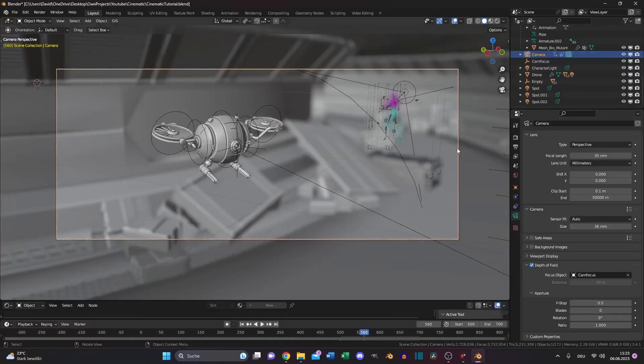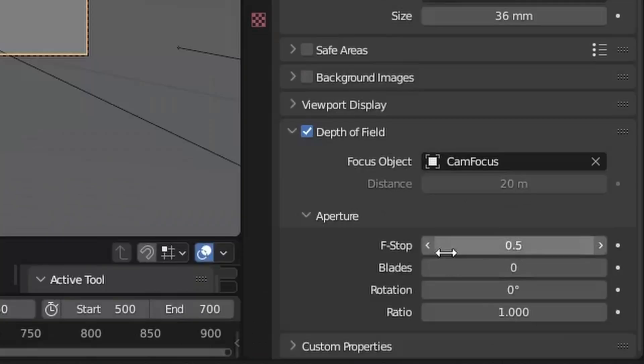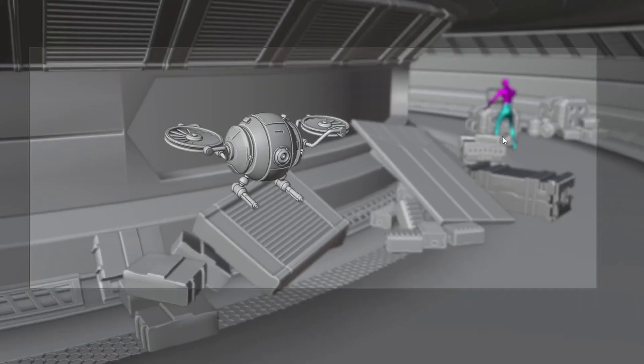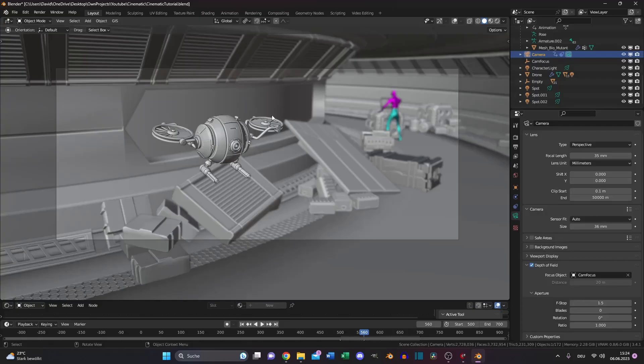Also, this is a little bit too blurry because this drone is very close to the camera. So we can increase the f-stop until the background is blurry, but not too blurry. Just play around, it depends on your scene.